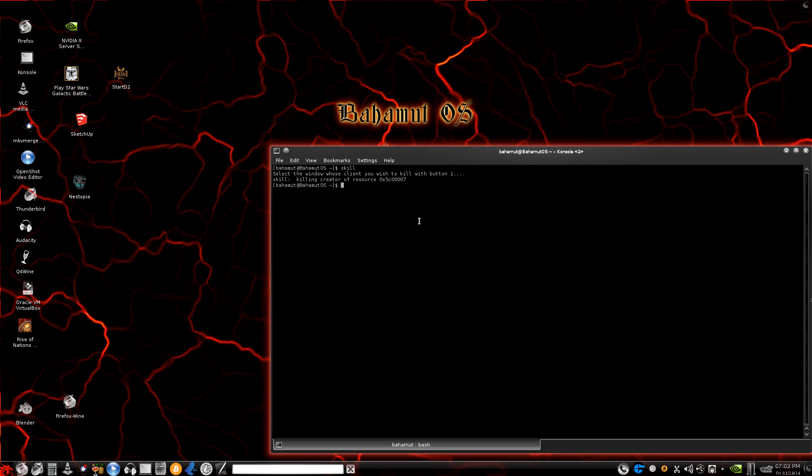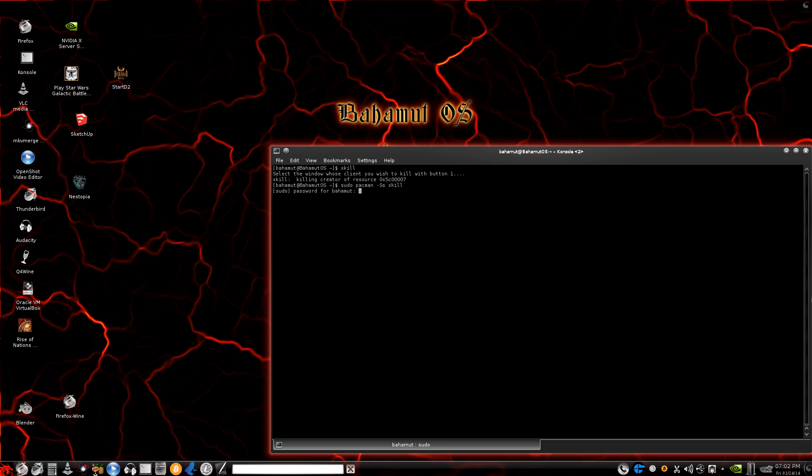I thought it might be a good idea to show you how to get this program. If you do a sudo pacman search, capital S lowercase s for xkill, this is what you get. And you see, I just installed it a little while ago, but it's called xorg-xkill. So you want to install that and then you'll have that capability. There is also another way to do it and I'll go ahead and show this to you as well.